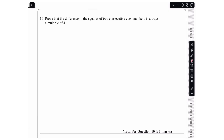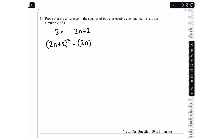In this first question we are told to prove that the difference in the squares of two consecutive even numbers is always a multiple of four. If we look at our first even number we can denote that as 2n, and then the second even number we can write as 2n plus 2. To work out the difference in the squares we need to square both, doing (2n+2)² minus (2n)², and then show that this is always a multiple of four.